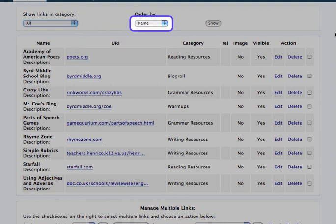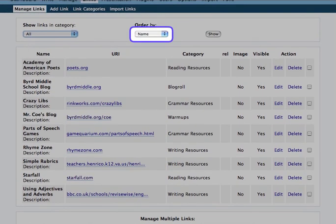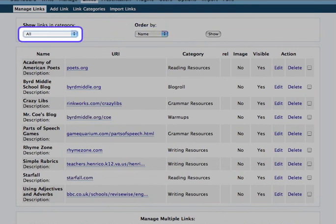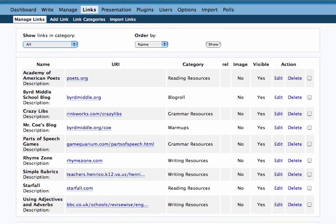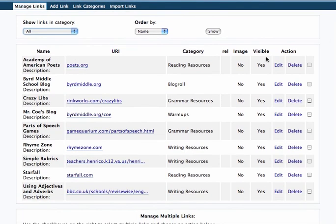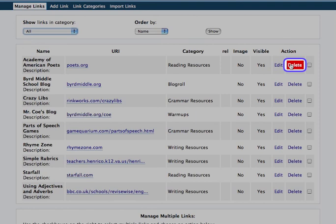And then once you have that taken care of, there are a couple of other things you can do. You can always edit that link if for some reason it's not working. Delete it if it's no longer there, or you're not using it anymore.